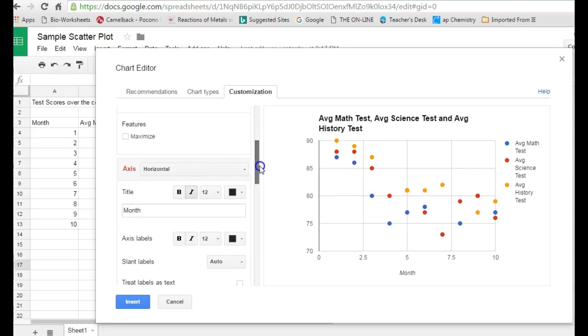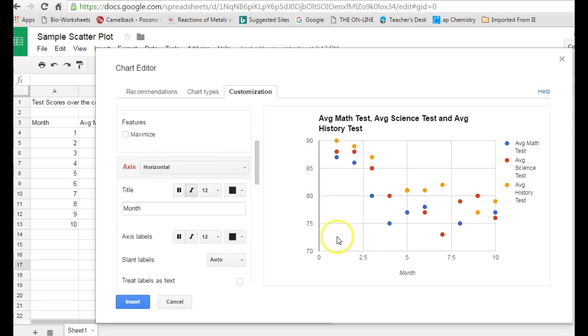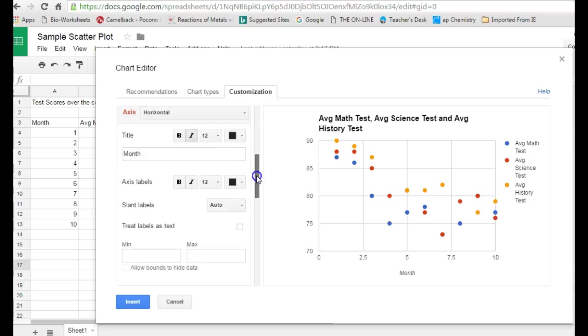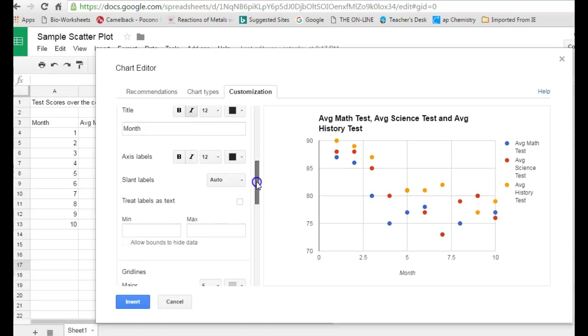label the different axes. It already automatically put in the units for my x, but it didn't label the y, so you probably want to label that axis with some units.